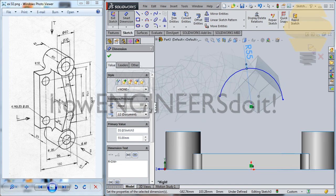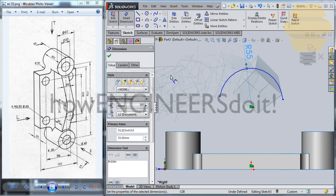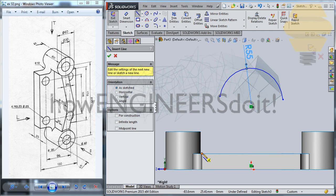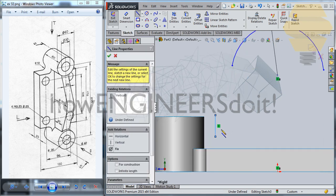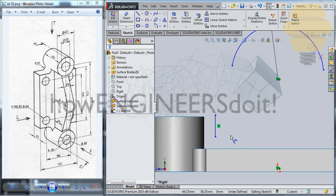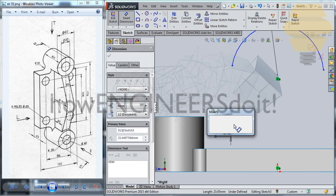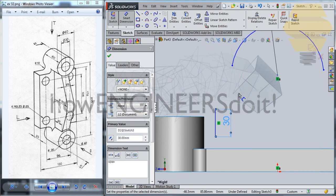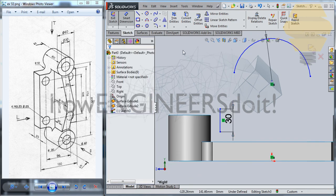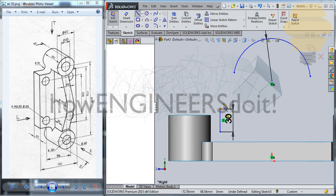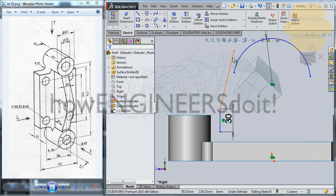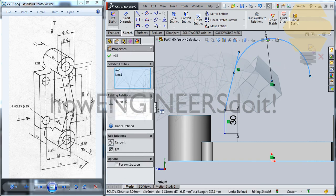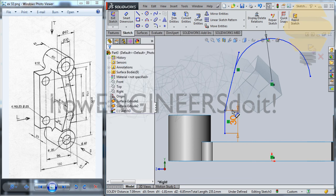We'll also have a line over here. The line length will be 30. From the end point of this line we'll have a line here, and we'll have this tangential — tick mark — 30.